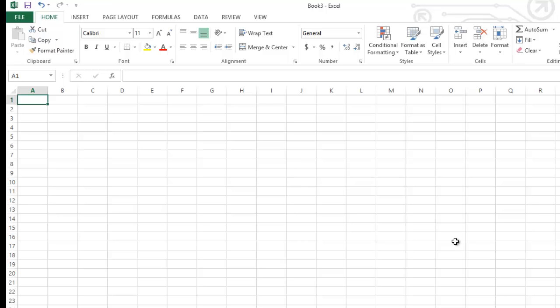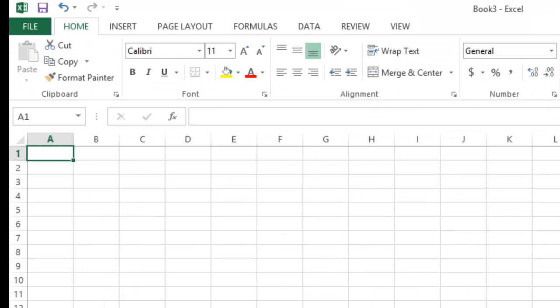The purpose of this video is to learn how to use Microsoft Excel 2013 to plot a straight line graph from a data table, and how to evaluate the slope, the y-intercept, and the equation of the graph.